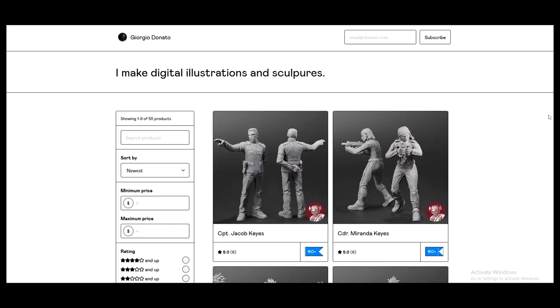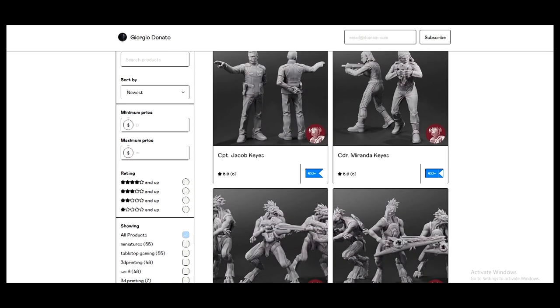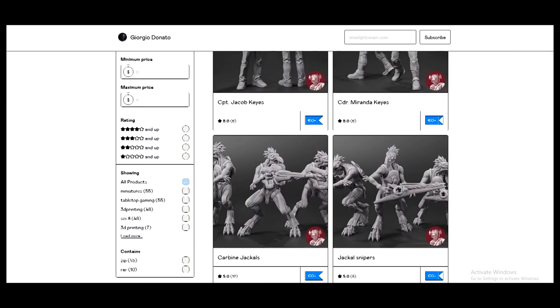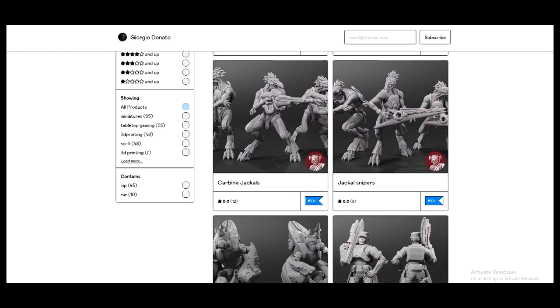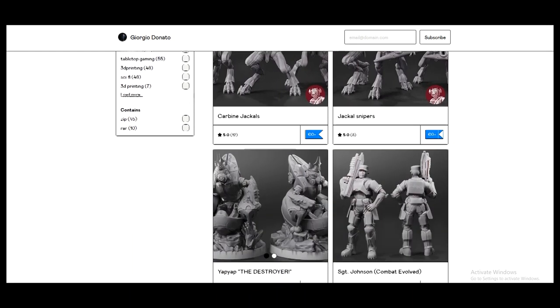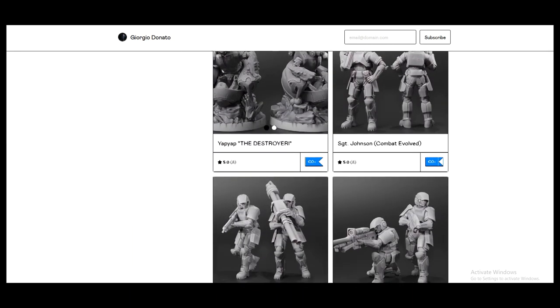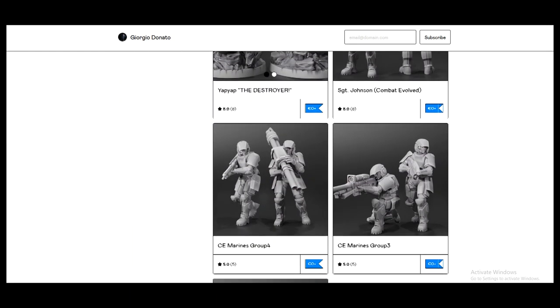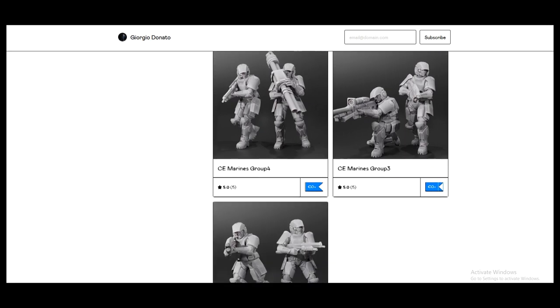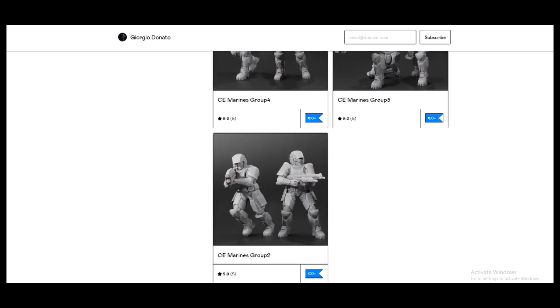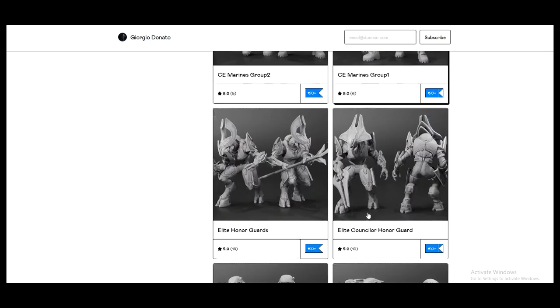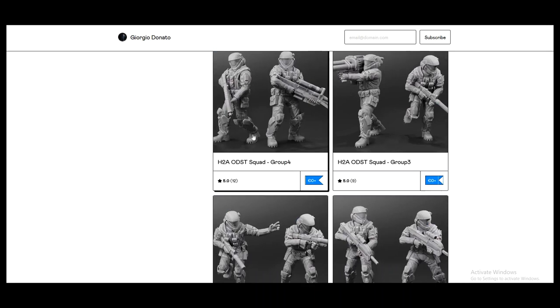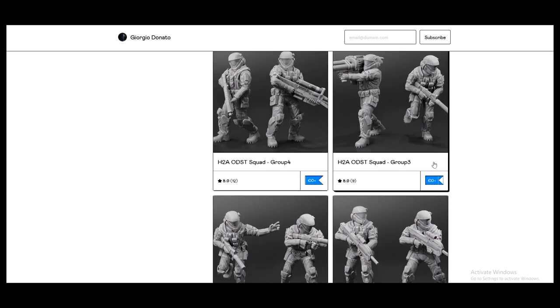I got these models from Giorgio Donato on Gumroad. He has a bunch of Halo models from the first game Combat Evolved all the way up to Halo ODST, as well as a few from Halo Wars. They look really great, super high quality, and they match the games perfectly.